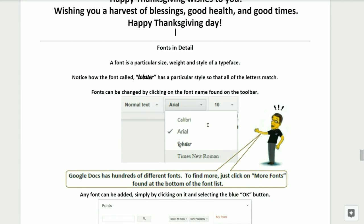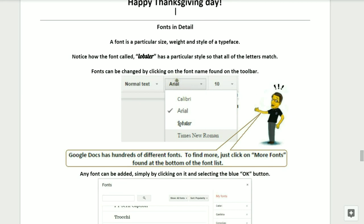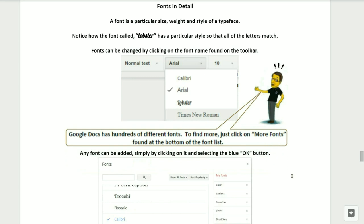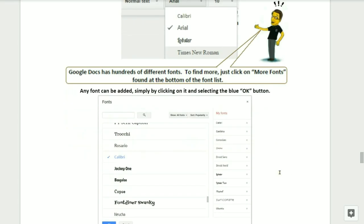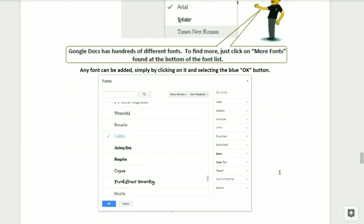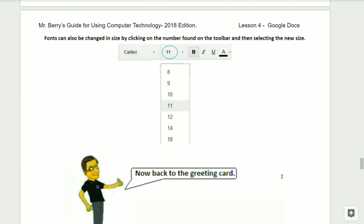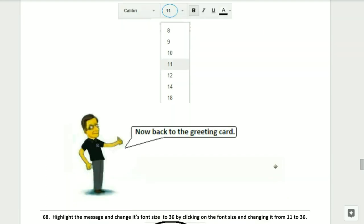While you're doing that, I'm going to be talking about fonts in detail. A font is a particular size, weight, and style of a typeface. Notice how the font called Lobster has a particular style or look so that all of your letters match. Fonts can be changed by clicking on the font name found on the toolbar, which is normally Arial. Google Docs has hundreds of different fonts — to find more, all you need to do is click on More Fonts, which is found near the top of your font list. Any font can be added simply by clicking on it and then selecting the blue OK button. Fonts can also be changed in size by clicking on the number found on the toolbar and then selecting a new size. For example, if you click on 11 and choose size 14, the new size of your font will be size 14. Now let's go back to the greeting card.